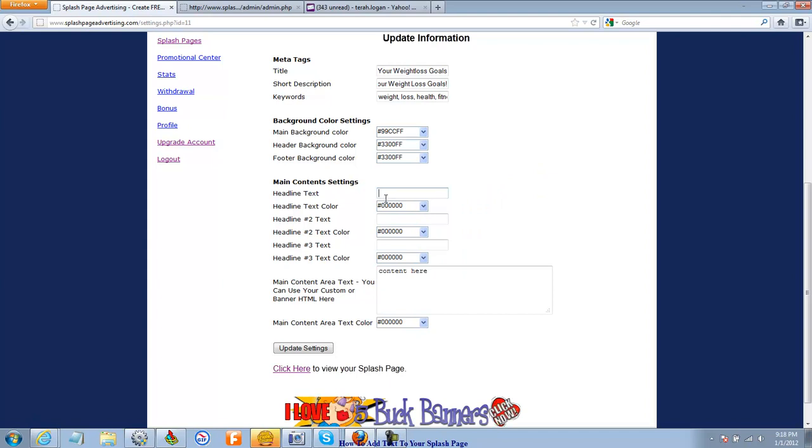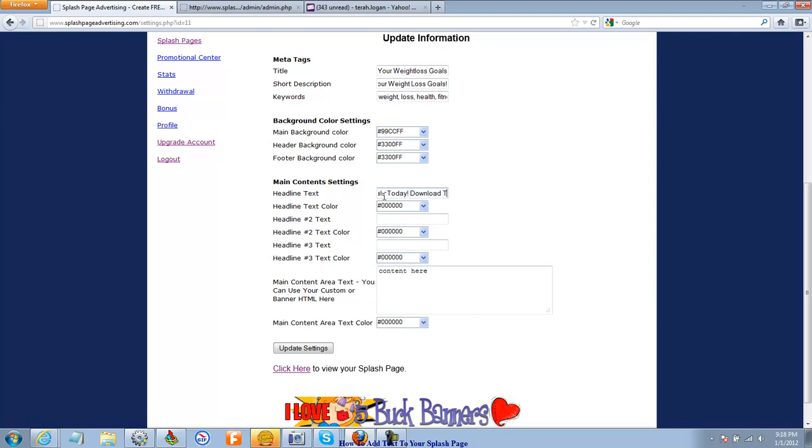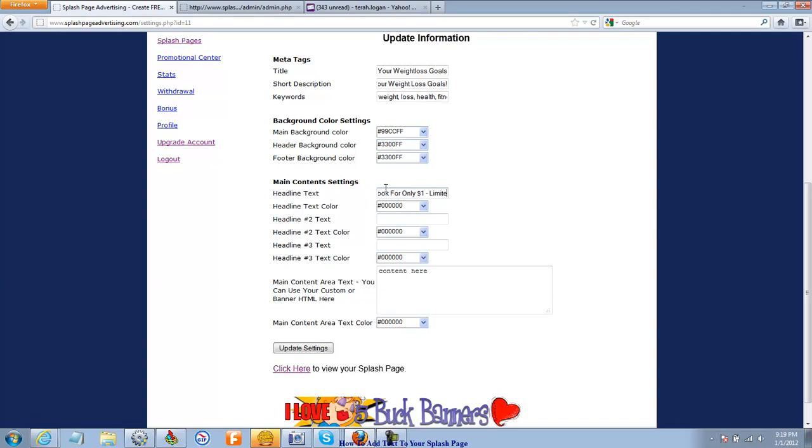The headline text, Achieve Your Weight Loss Goals Today. Download this e-book for only a dollar. It's a limited time offer that I'm offering now.